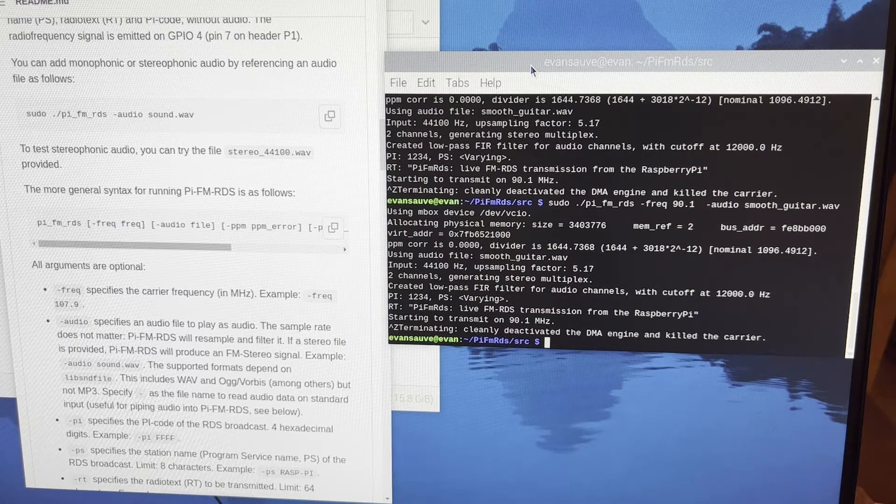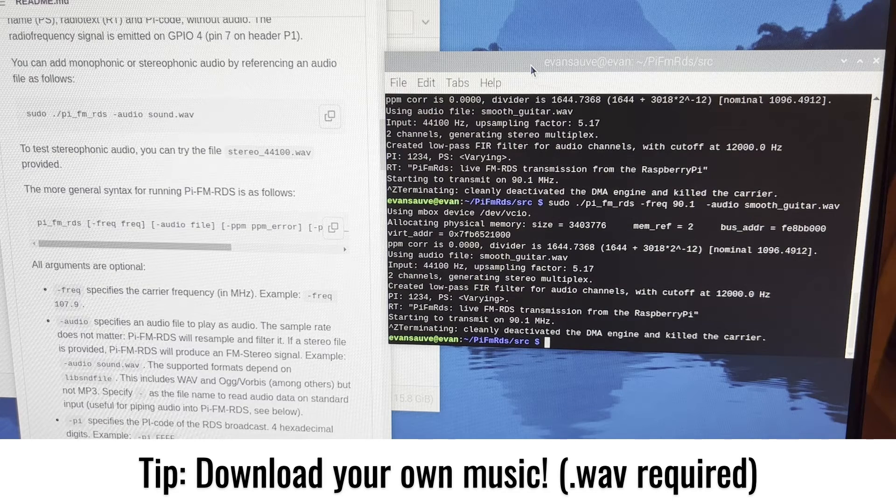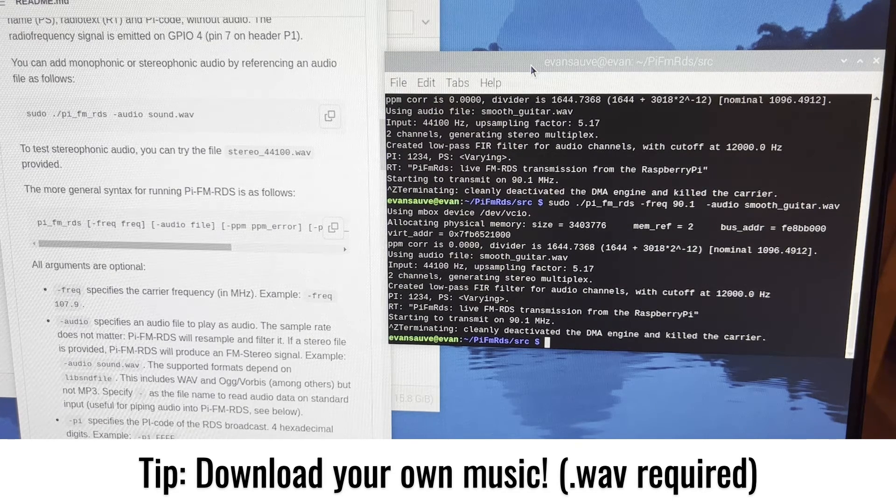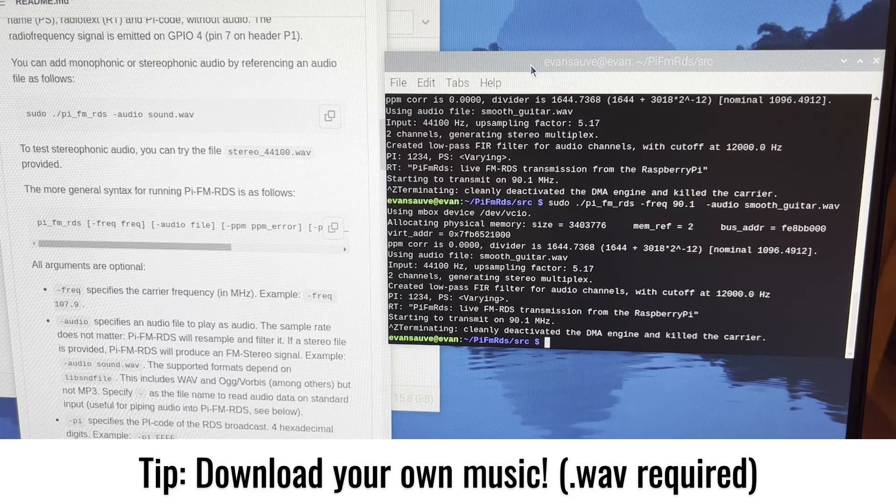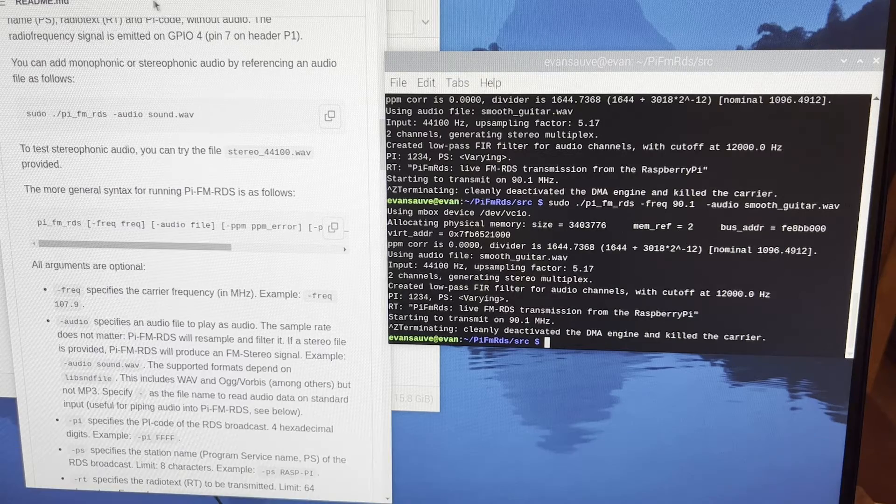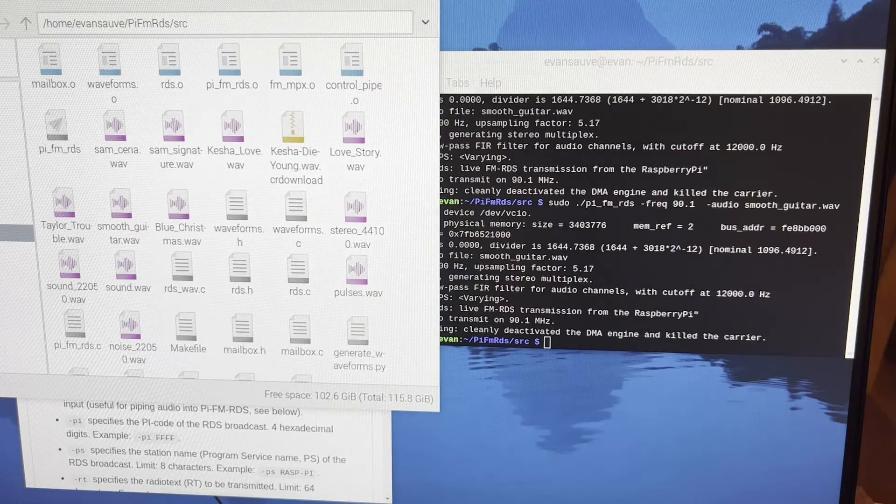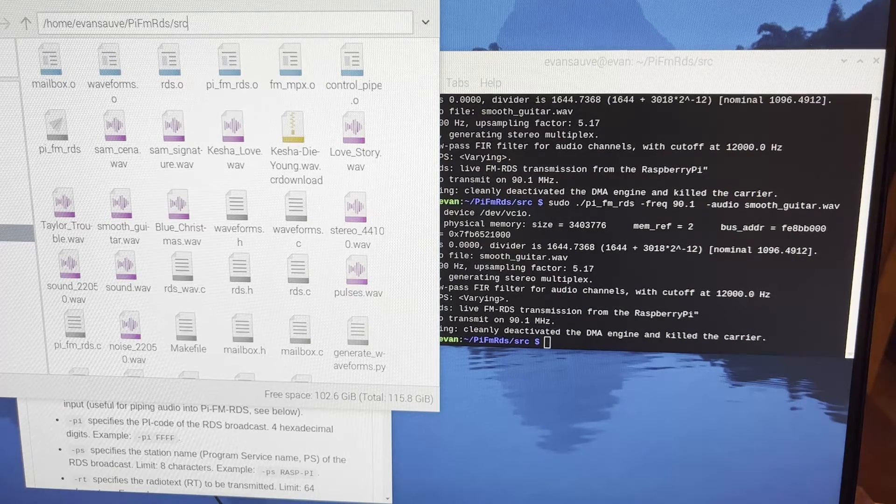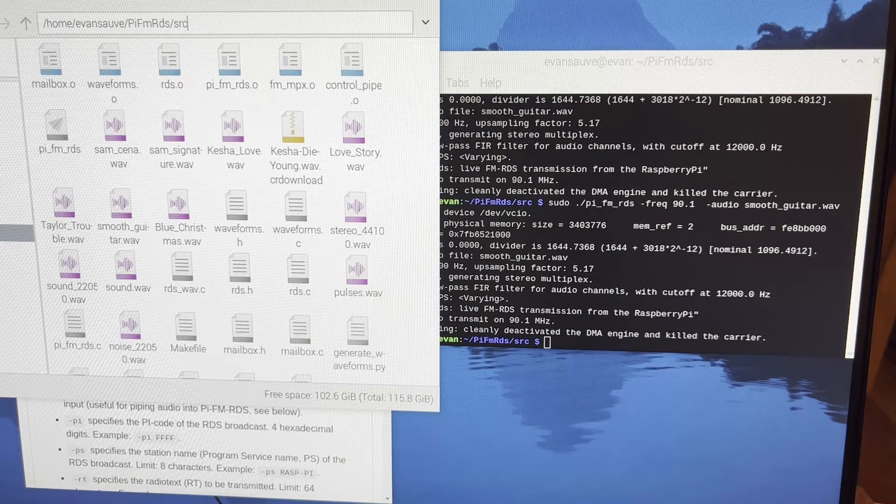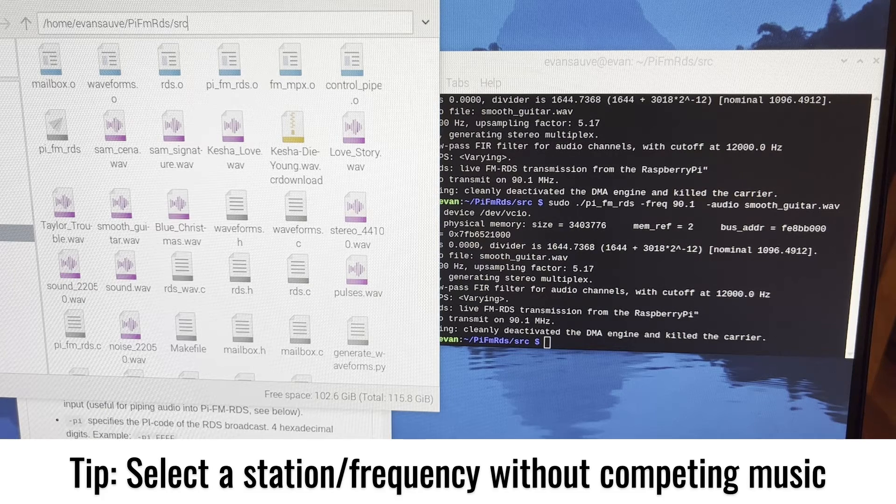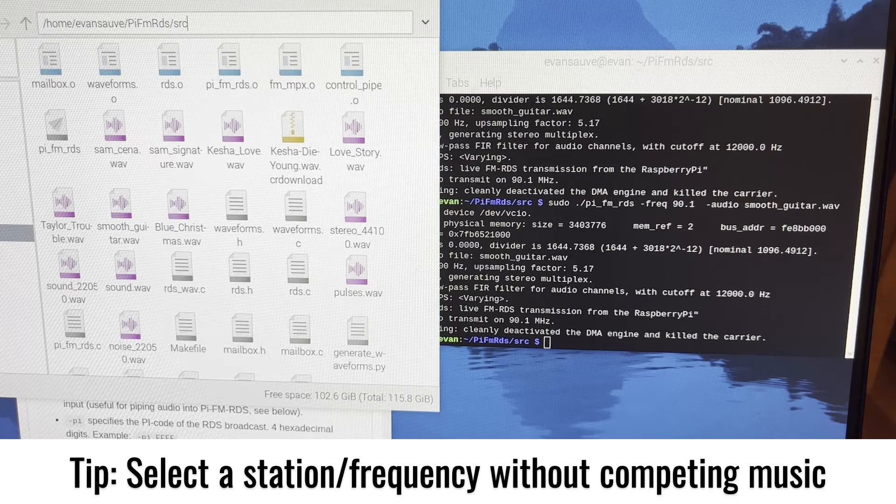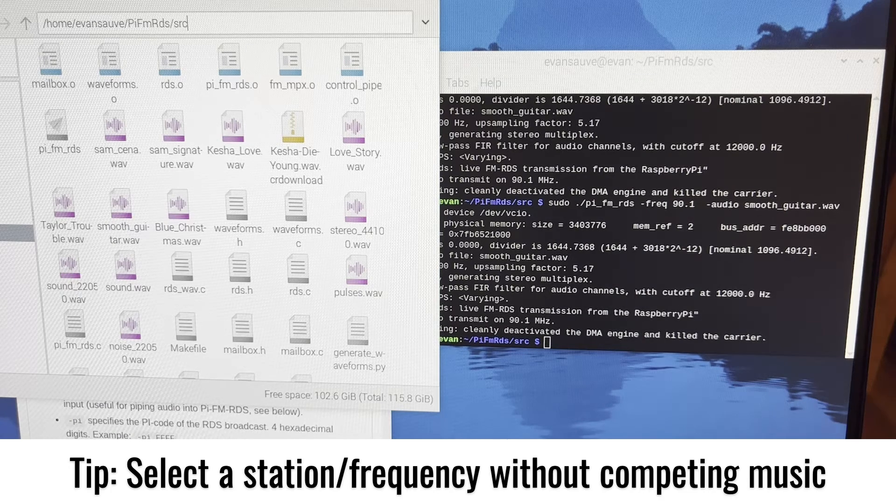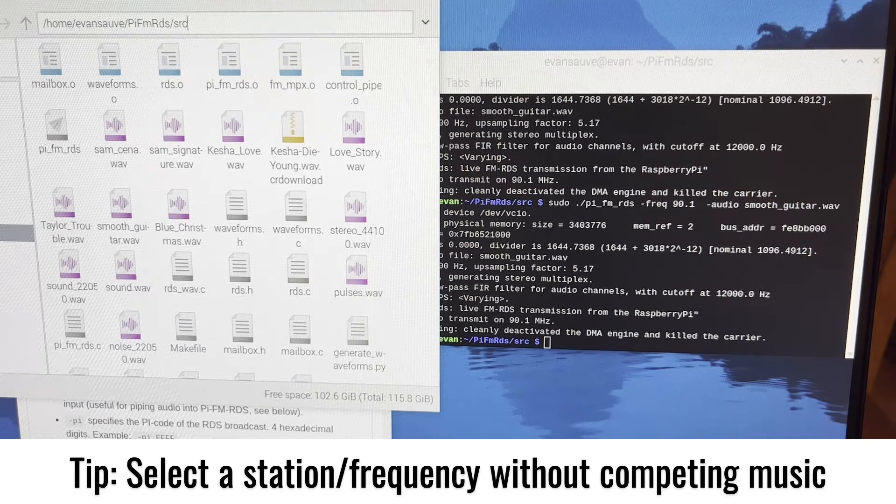Otherwise, what I would suggest is going online, finding some fun MP3s or some fun songs that you want to transmit. All you have to do is convert them to .wav files, which there are free options for that all over the internet, and then download them, put them in the SRC folder that you've created under the Pi FM RDS directory. Add those files that you want to play over the radio. Find a station that doesn't have a super strong signal in your area. That's why I picked 90.1. There's just not a lot of other signal coming into that, so my Pi was able to transmit clearly.